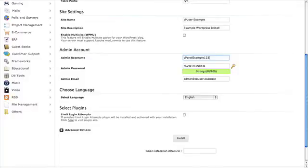The password, again, is similar. It's just a randomized string of numbers and characters and letters. You can change this to whatever you like, something that's easier to remember.